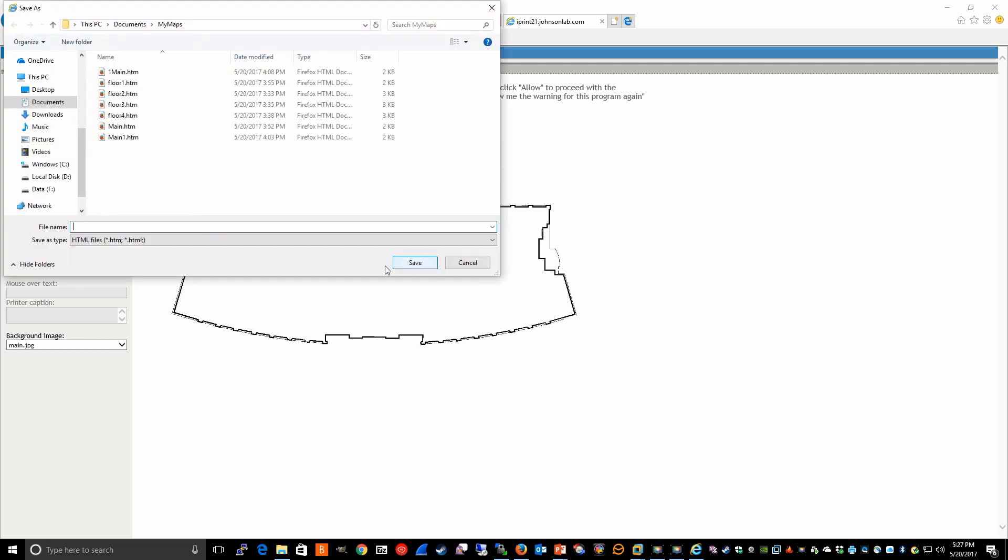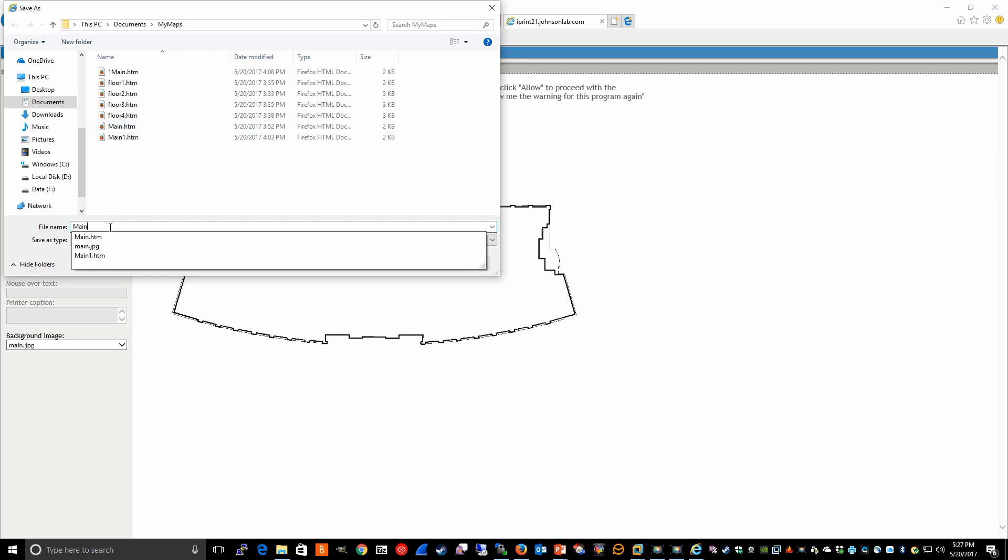and you can call it whatever you want for our test, we'll call it main2.htm.